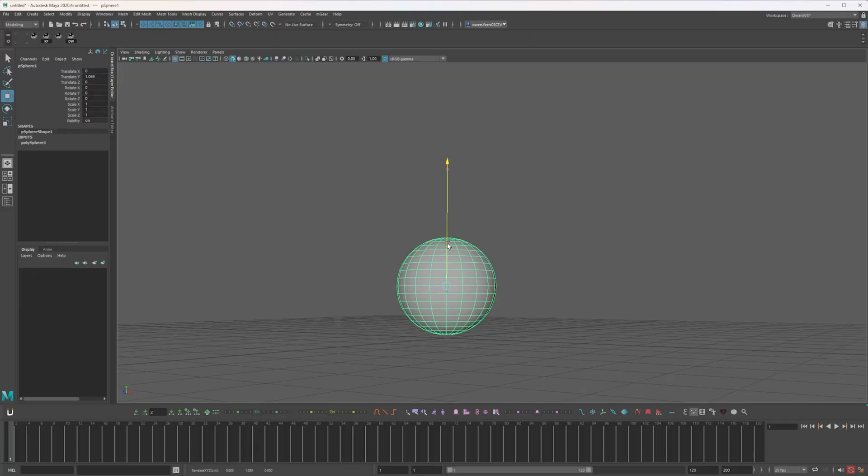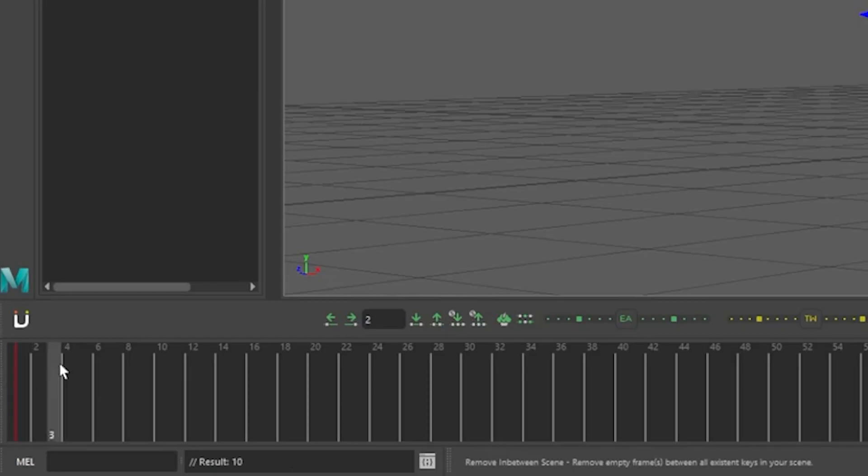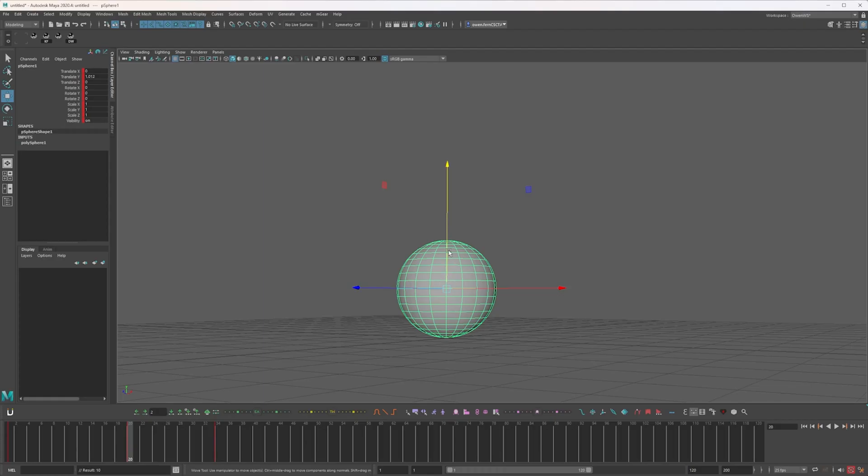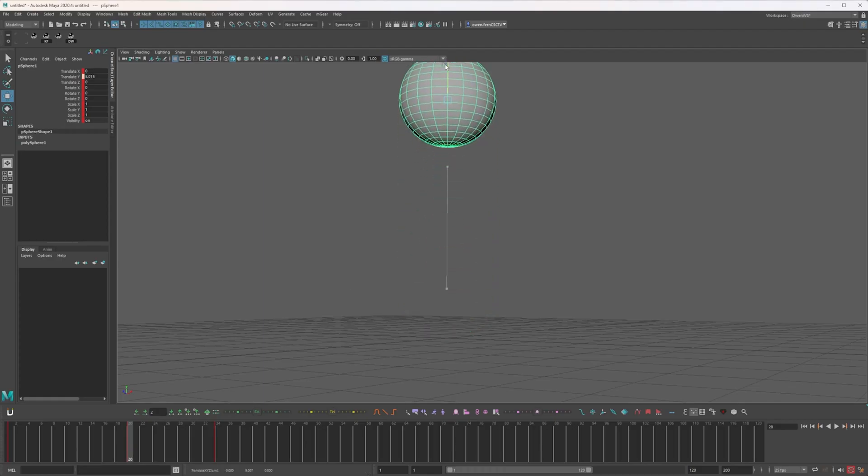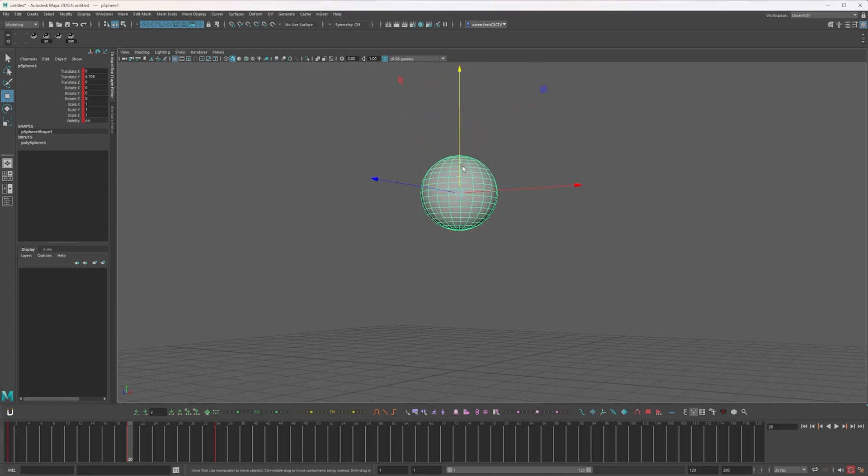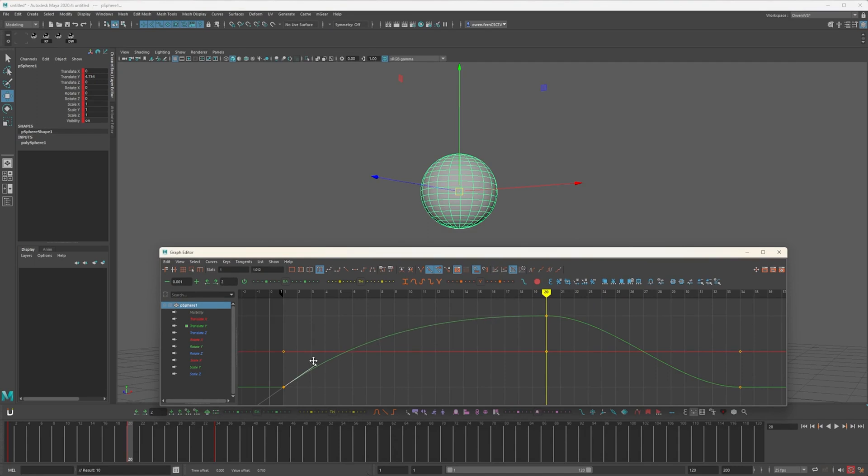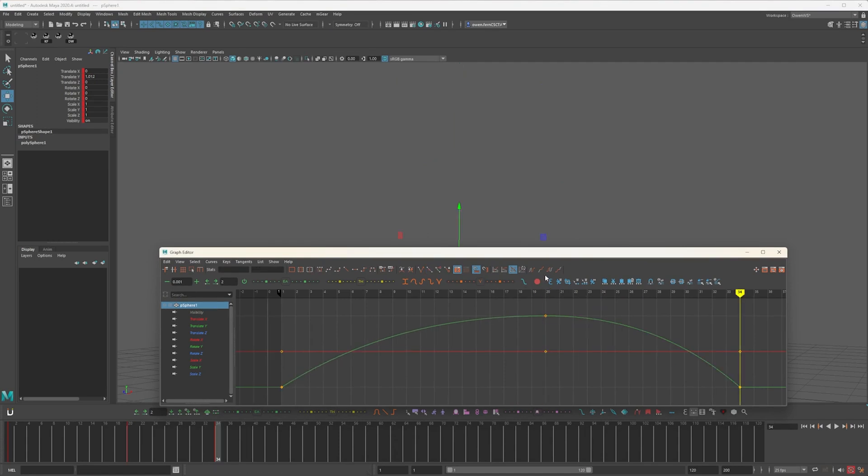This is typically one of the first things that a student might do. They might set a key and there's a key in the middle where it does a big jump, and we're going to open the graph editor and design these tangents.